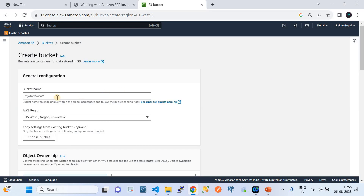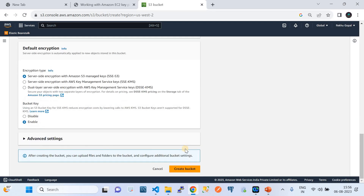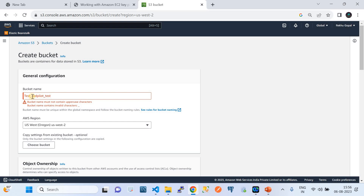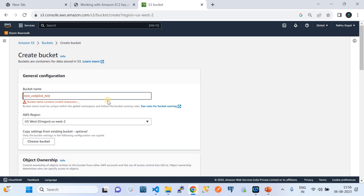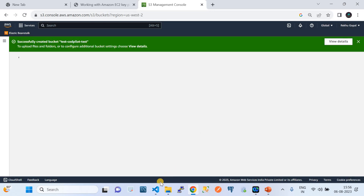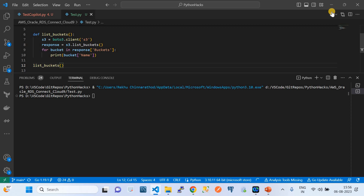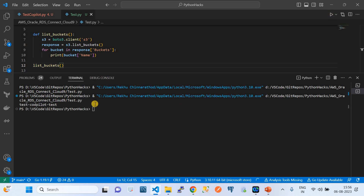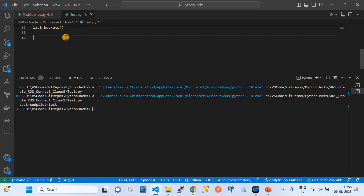I don't currently have any S3 buckets, so I'll quickly create one in my AWS account to test. I'll name it something simple — note that capital letters and underscores aren't allowed in bucket names. Once the bucket is created, I run the code and it successfully returns the bucket, confirming that the code GitHub Copilot generated is correct.